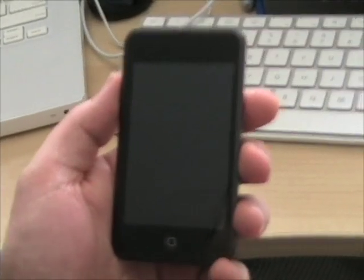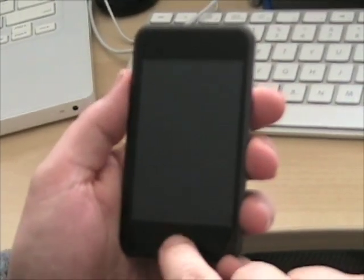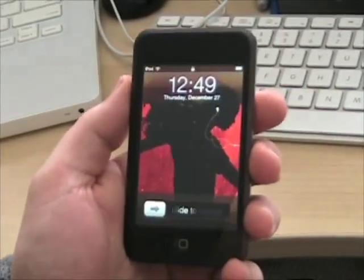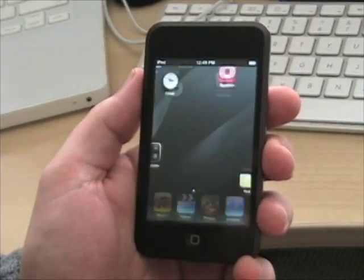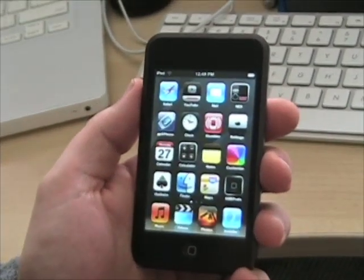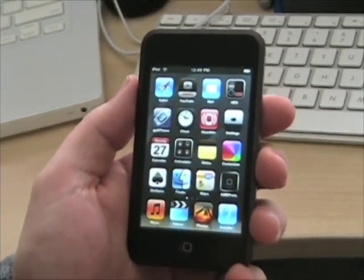Today I want to show you my new iPod Touch and how it's hackable and all the different stuff that I have on it.